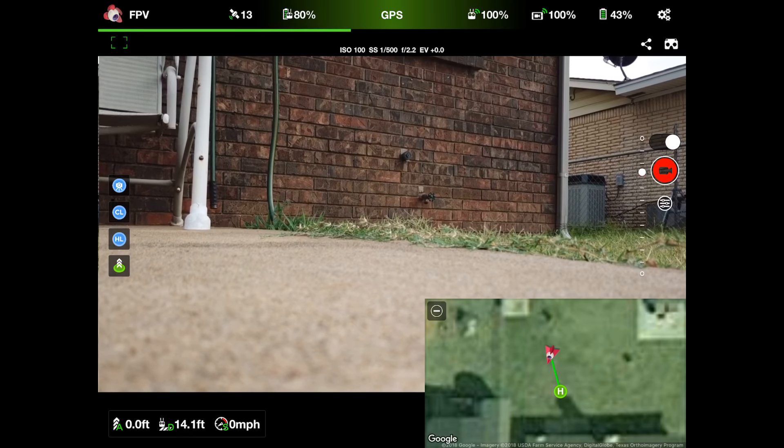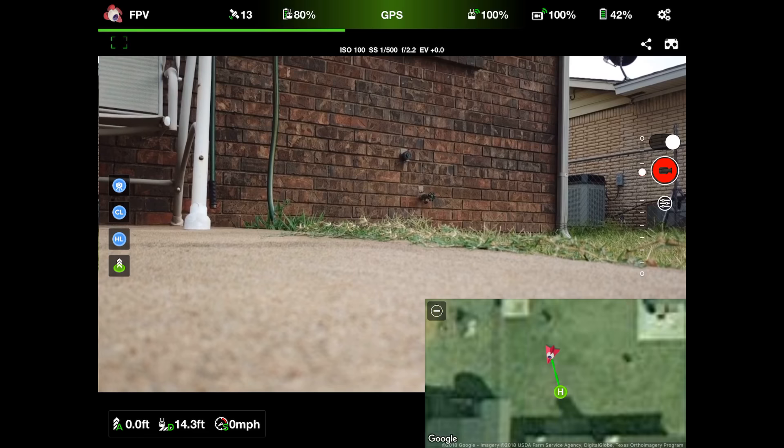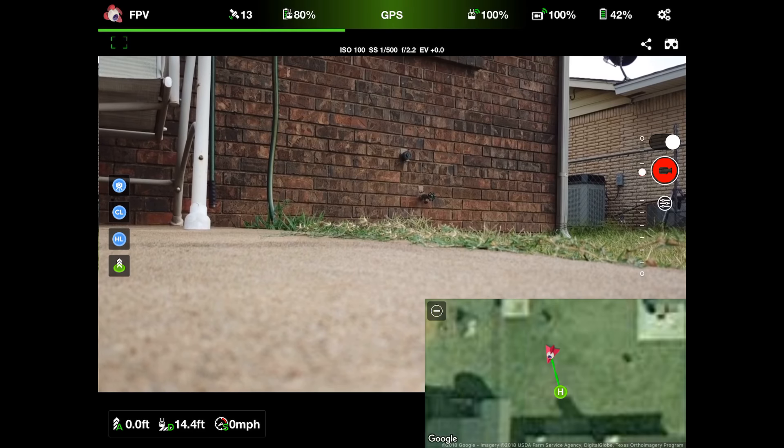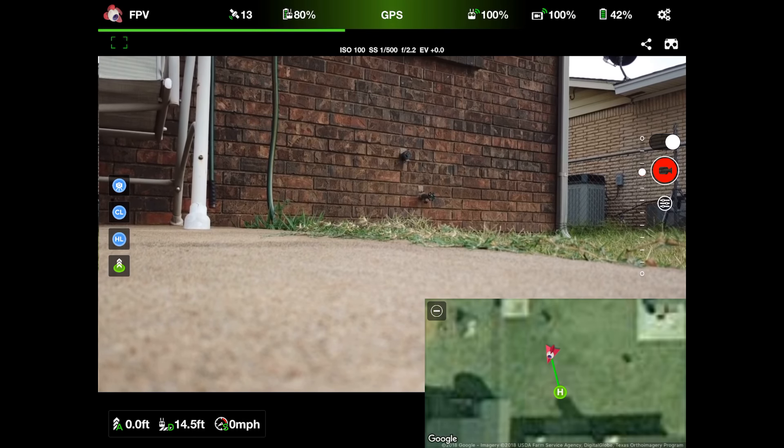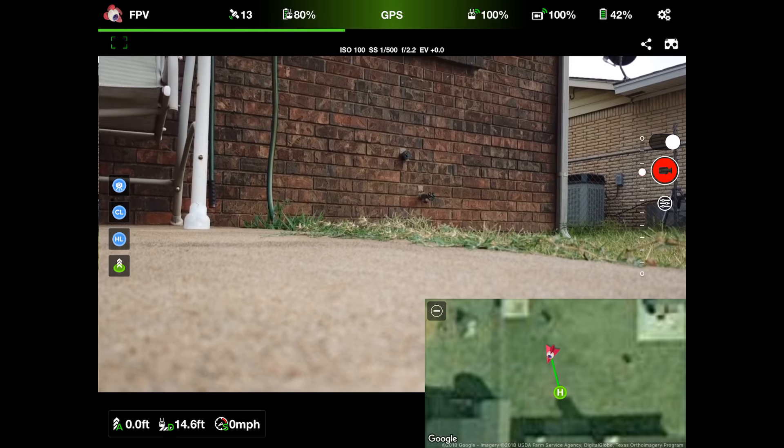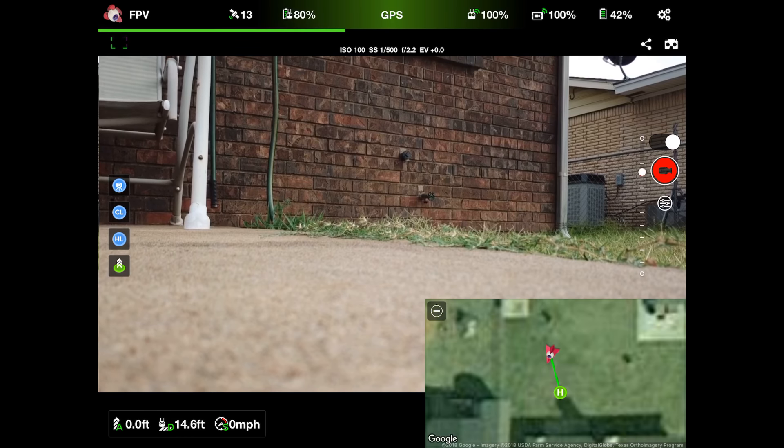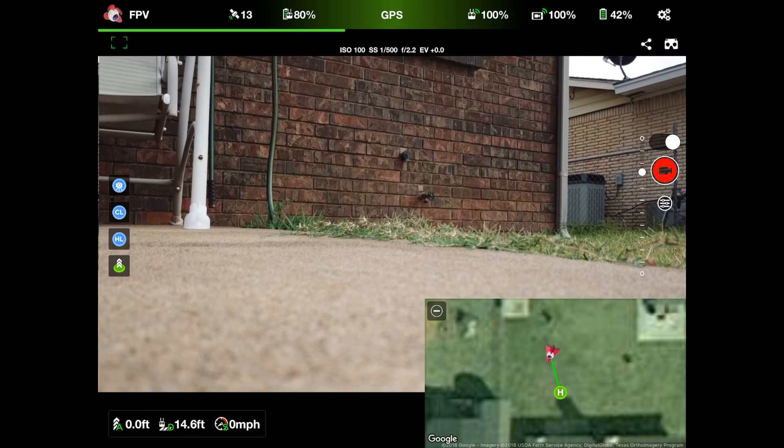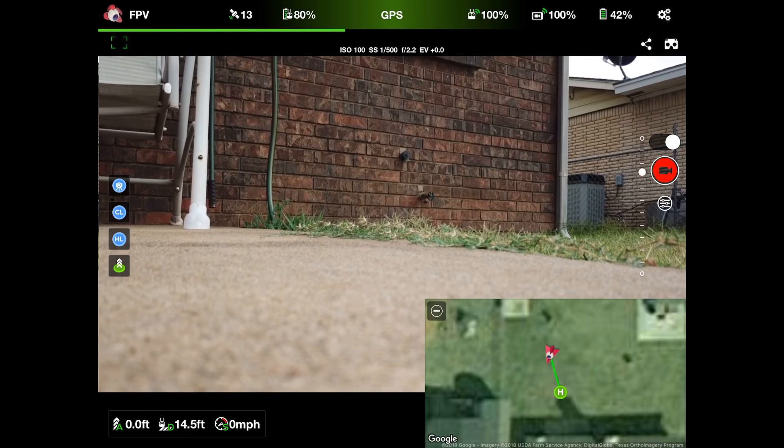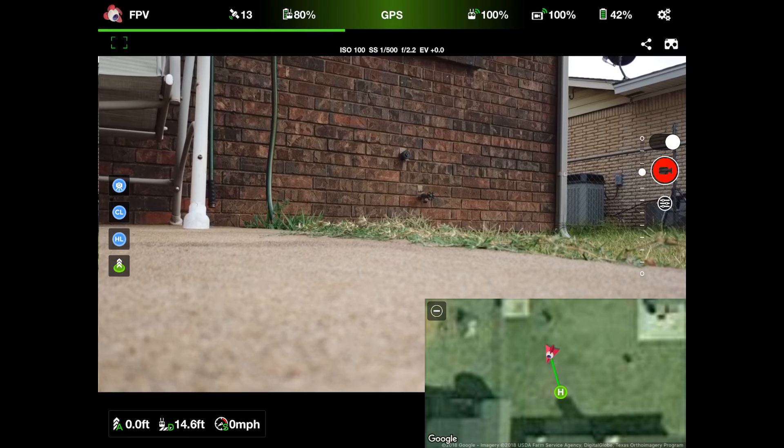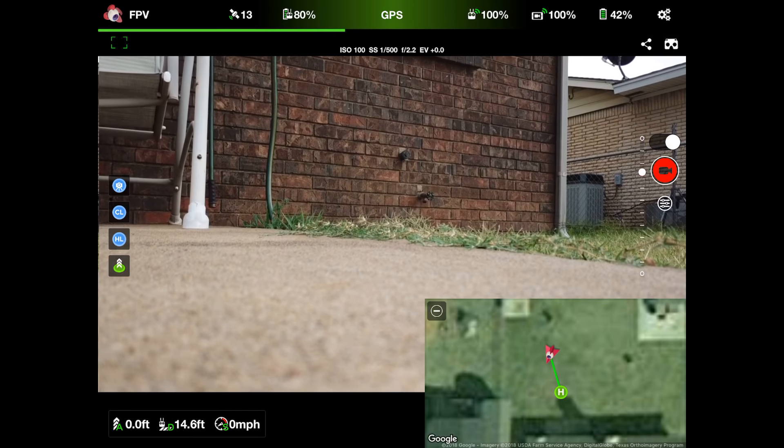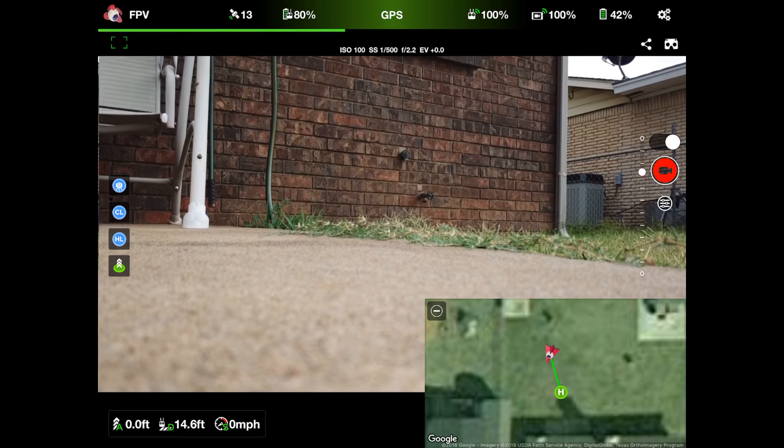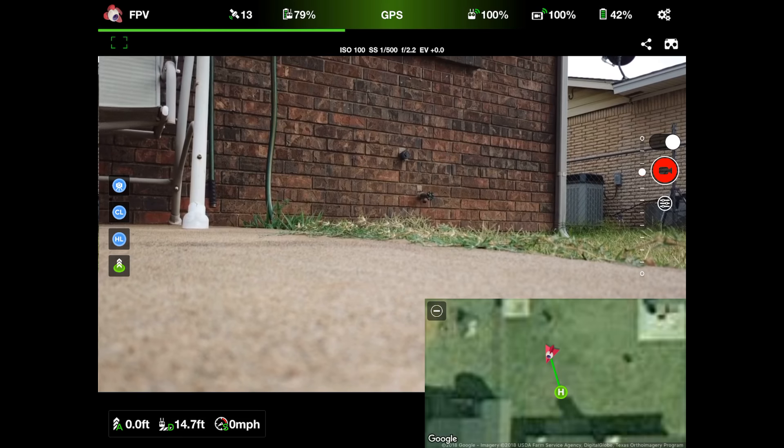Now down in the lower left corner, the very first thing you have is altitude, so that's how high your drone is in the air. Then you have distance, that tells you how far your drone is away from the remote. And then you have miles per hour, which tells you how fast your drone is going.